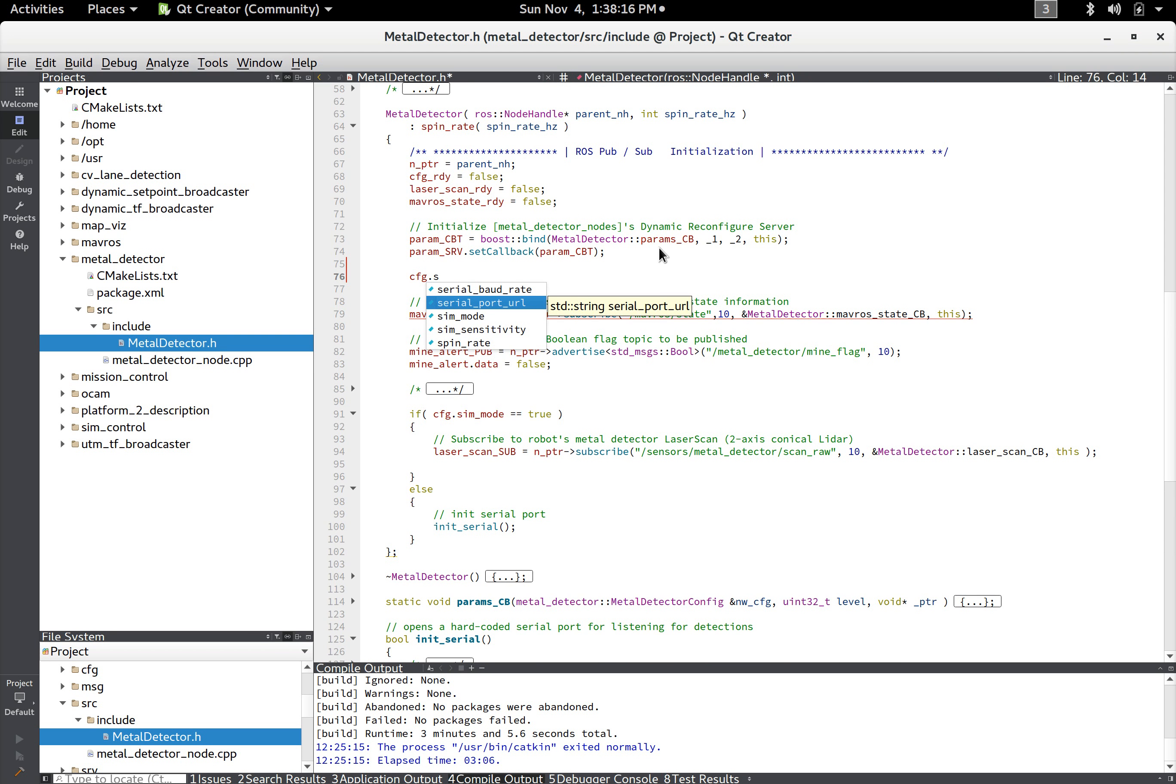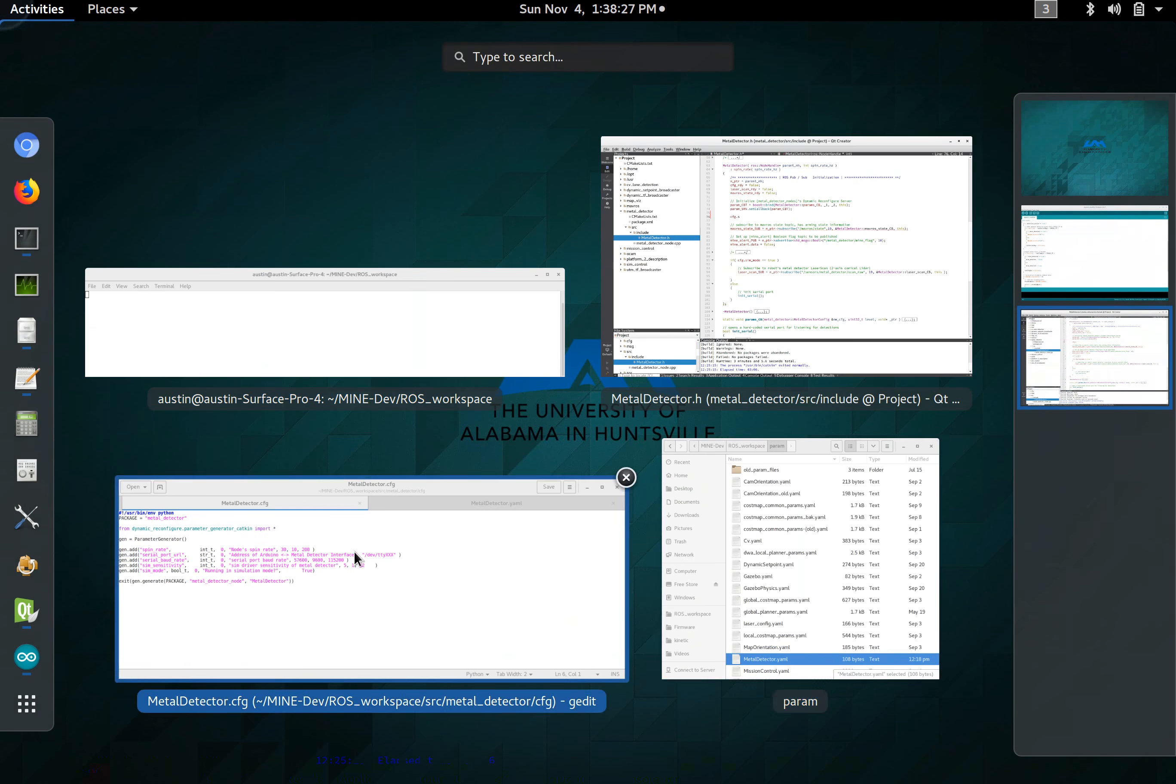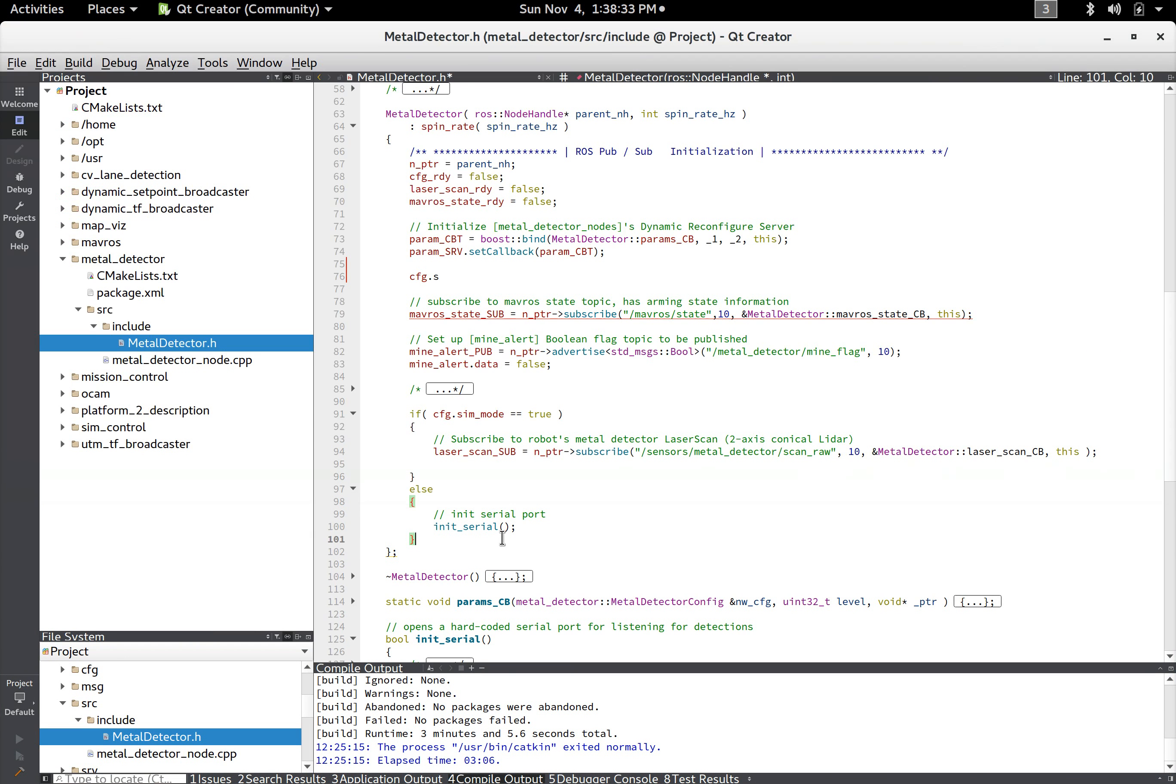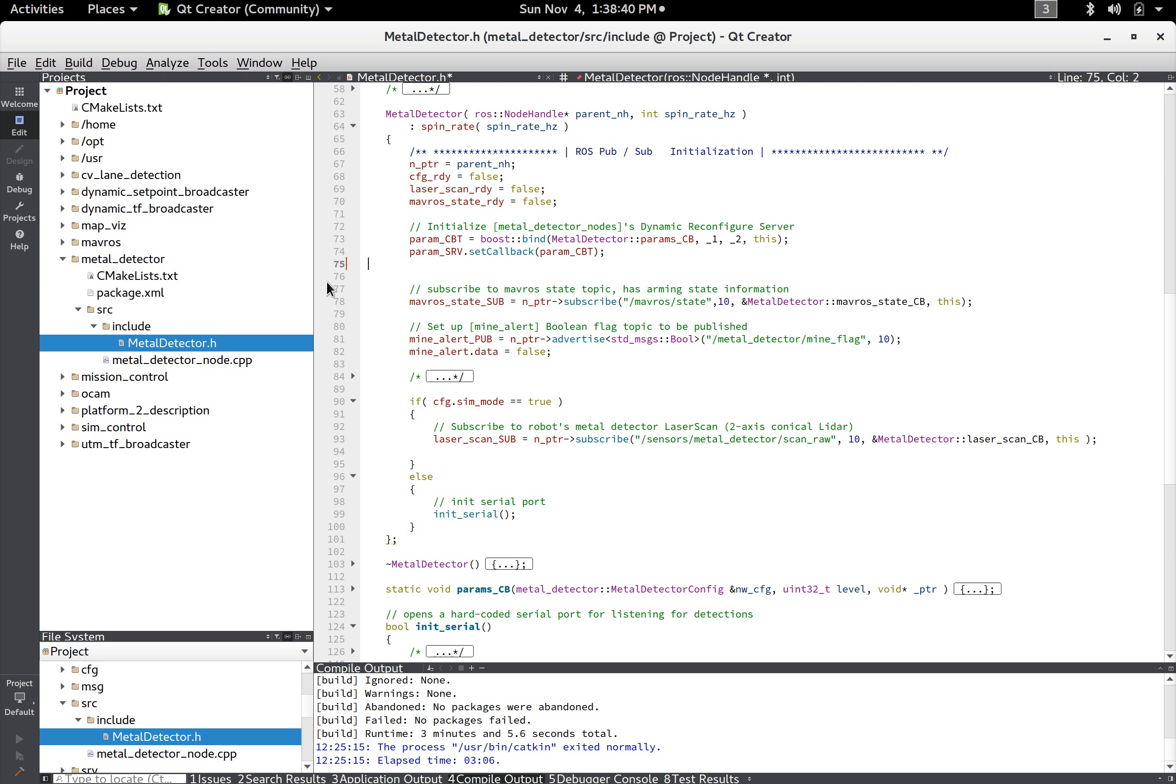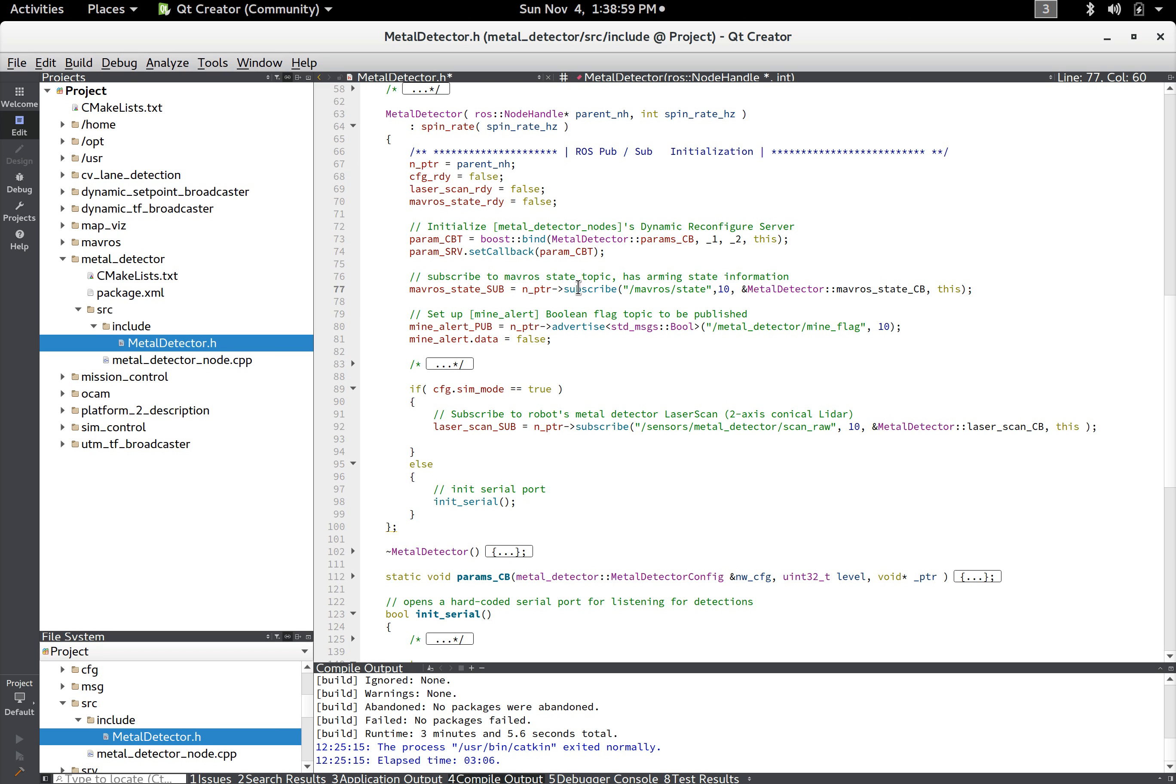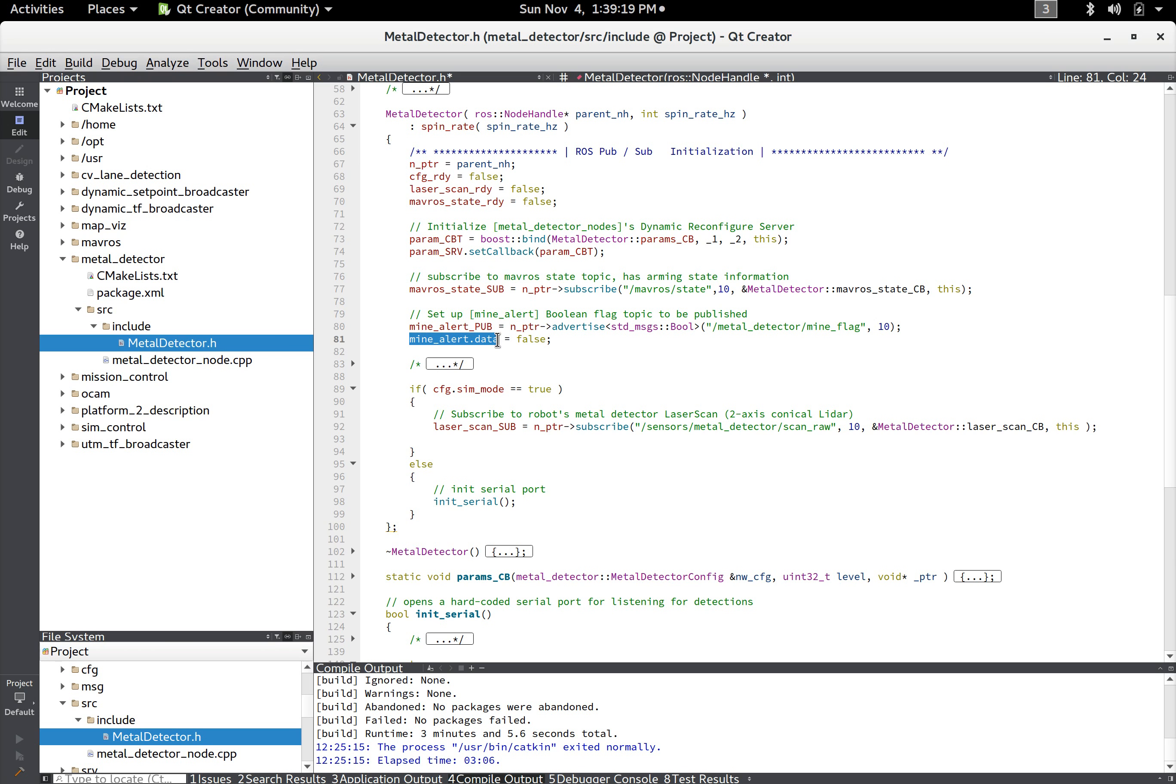And all it does here is it just sets the configuration to the new configuration, it sets the configuration ready flag to true meaning that we've updated the parameters at least once. And here just because of the way that ROS rates are initialized they have to be initialized through a constructor we just set the spin rate like that which is actually in the configuration. So after that you can say cfg.serial_baud_rate, serial_port, sim_mode, sensitivity, spin_rate and those were all the things we had just defined in the config file. And that's how the parameters work and I'll show you how the dynamic part of that works when we run it. Moving along, this subscribes the mavros state so you just use the node handle to subscribe to this topic.